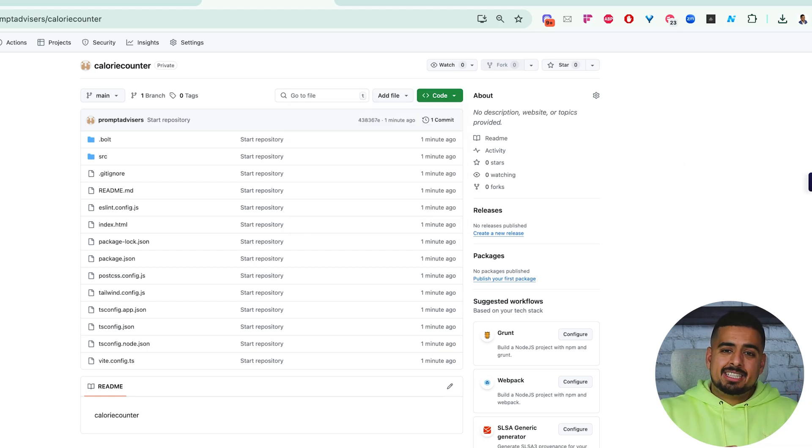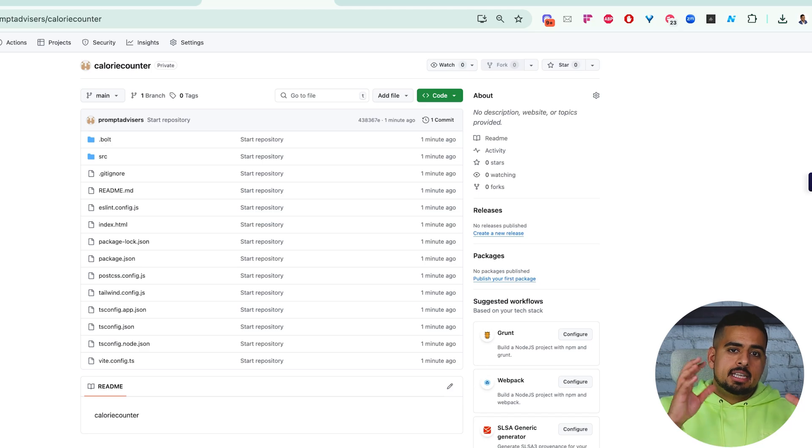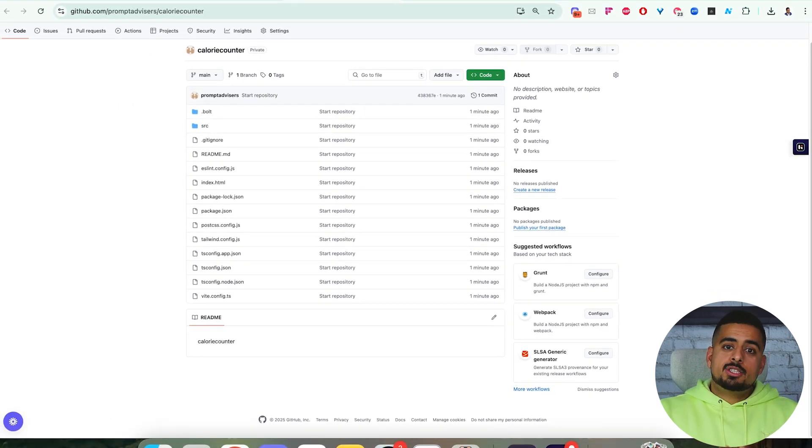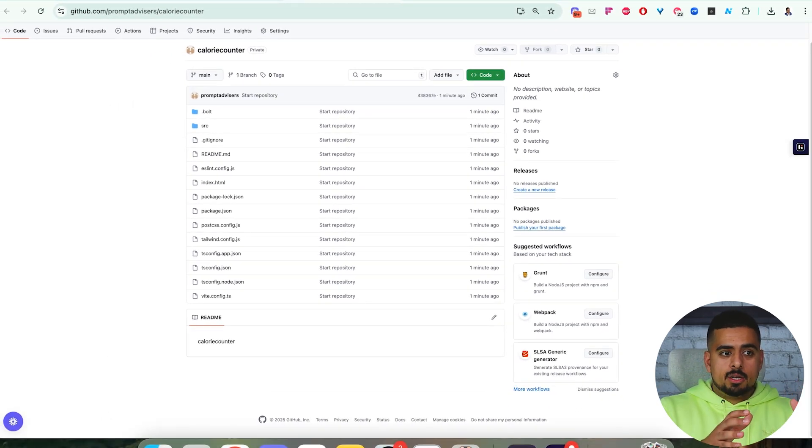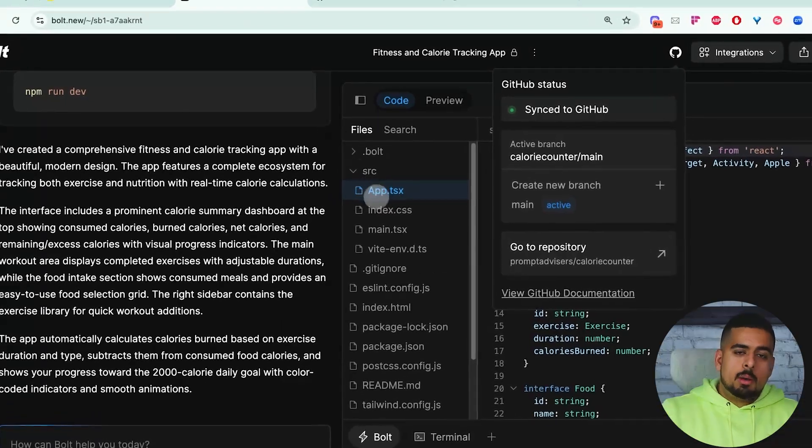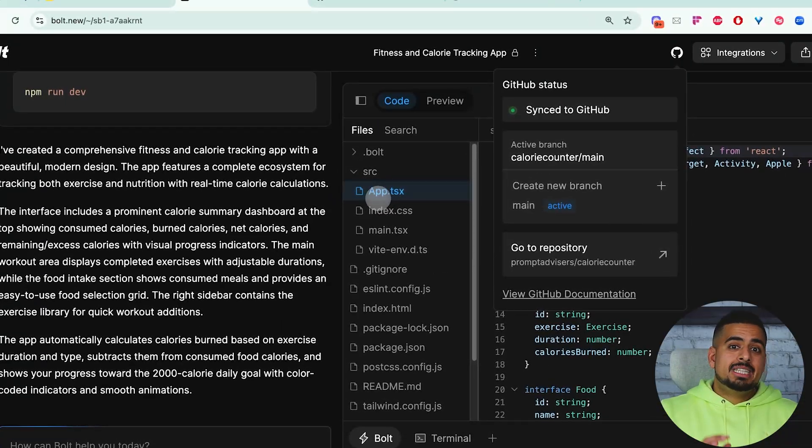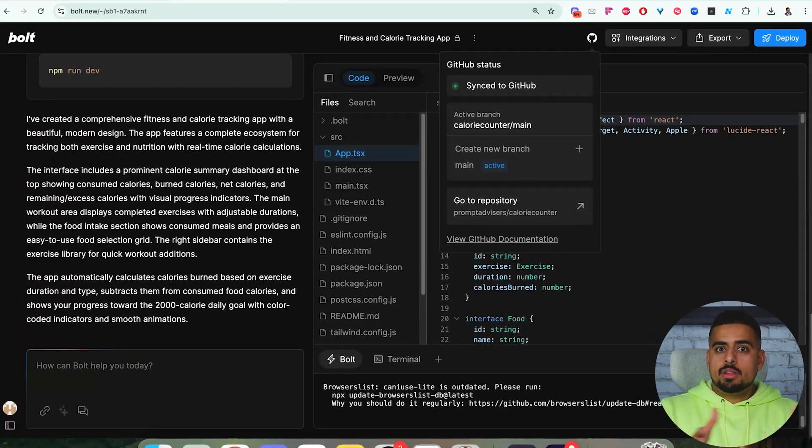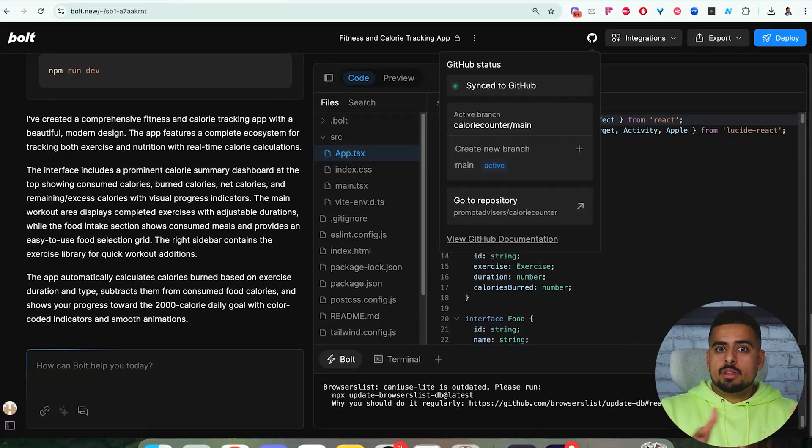Taking this URL and cloning it elsewhere will allow you to see the exact same app with the exact same code and manipulate it. As long as that is pointing to this GitHub repository, any change you make there should also show up in Bolt.new since they're both pointing to the main repository for all the assets.